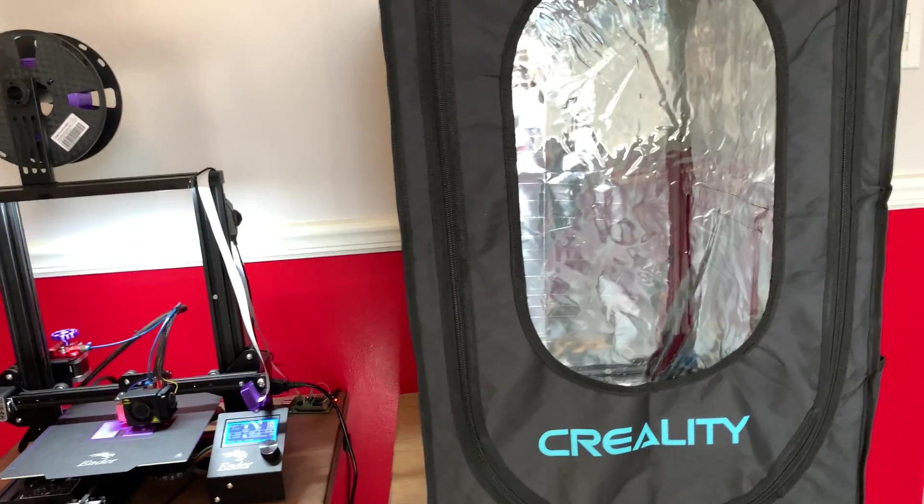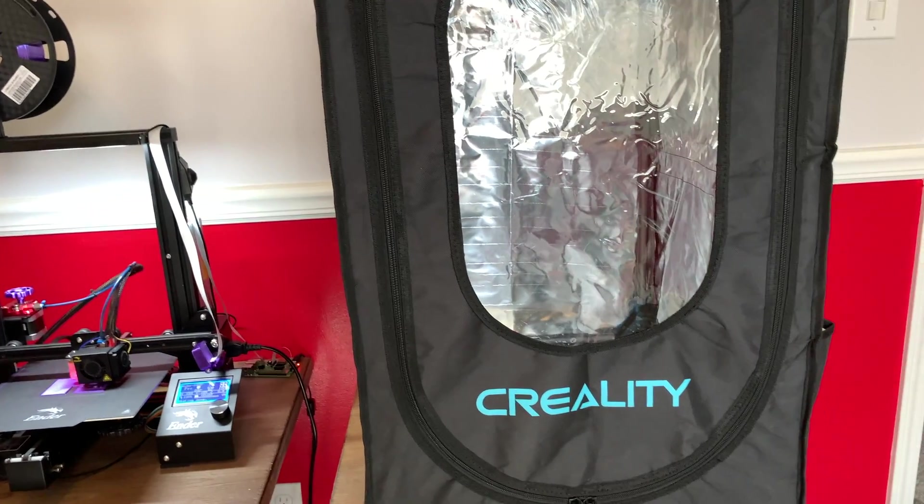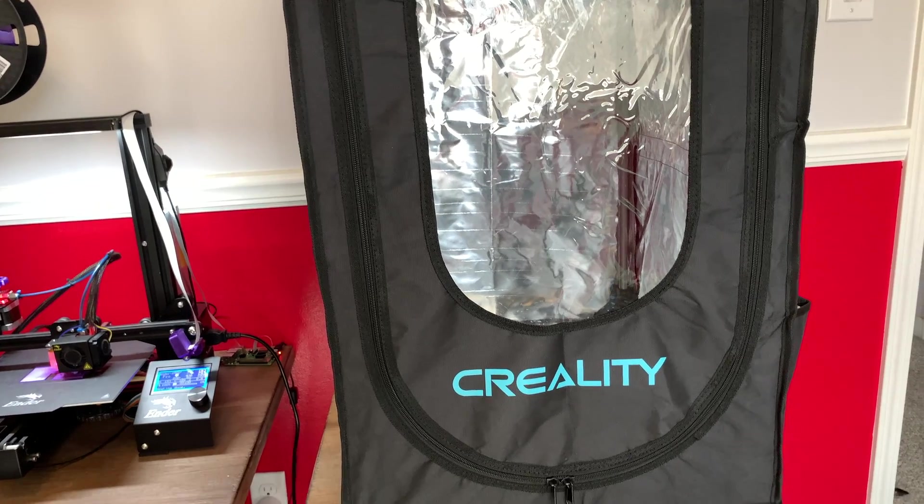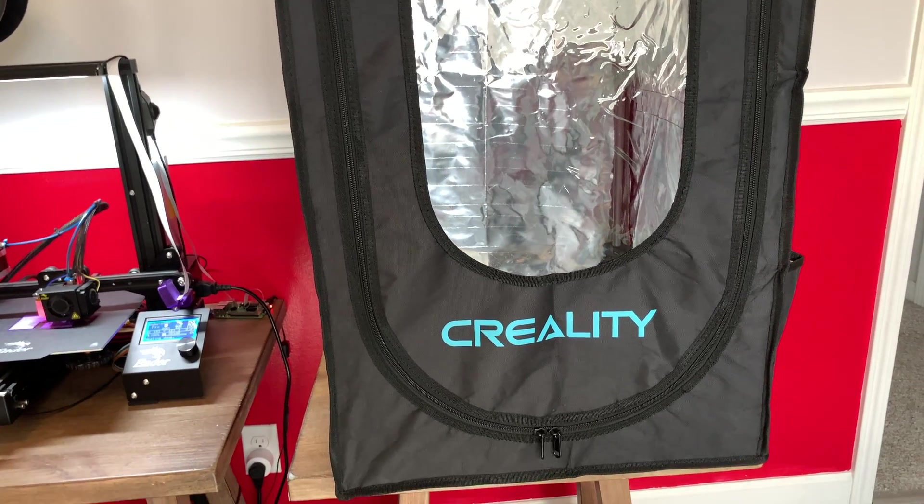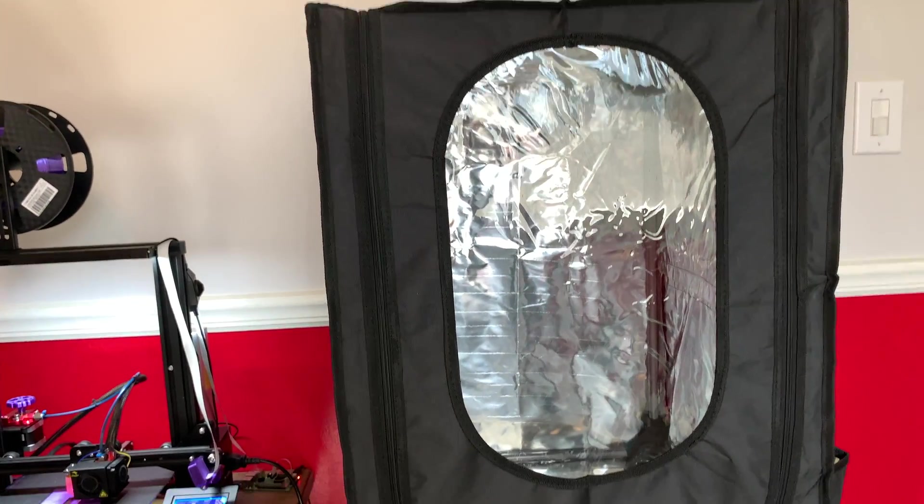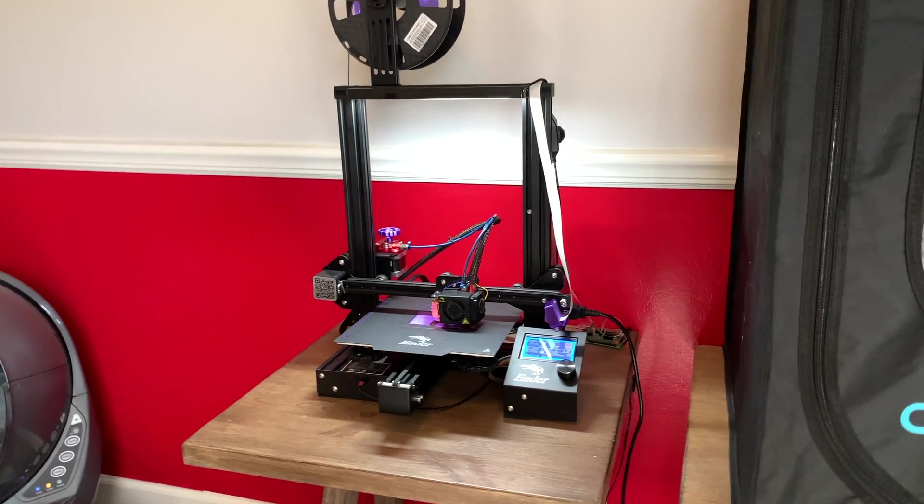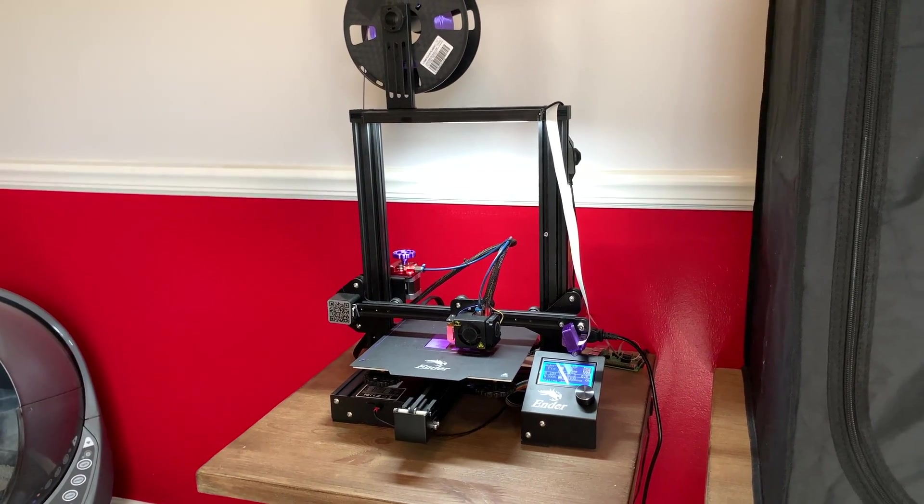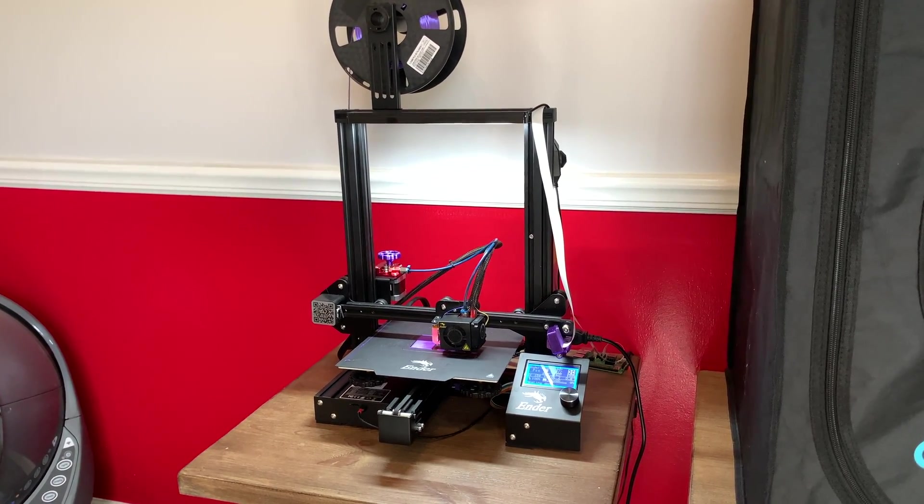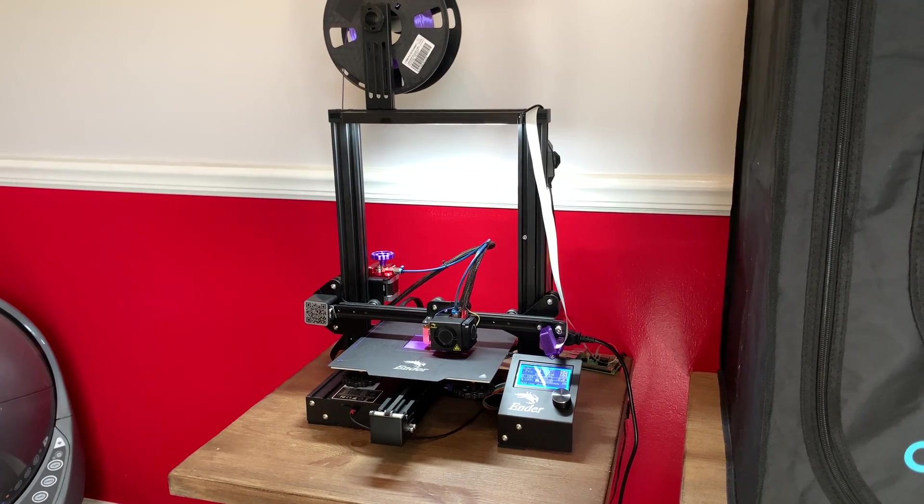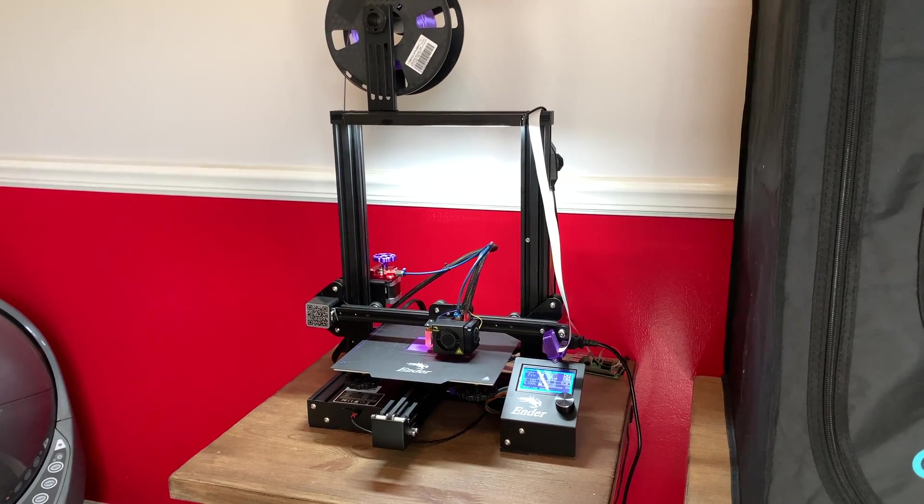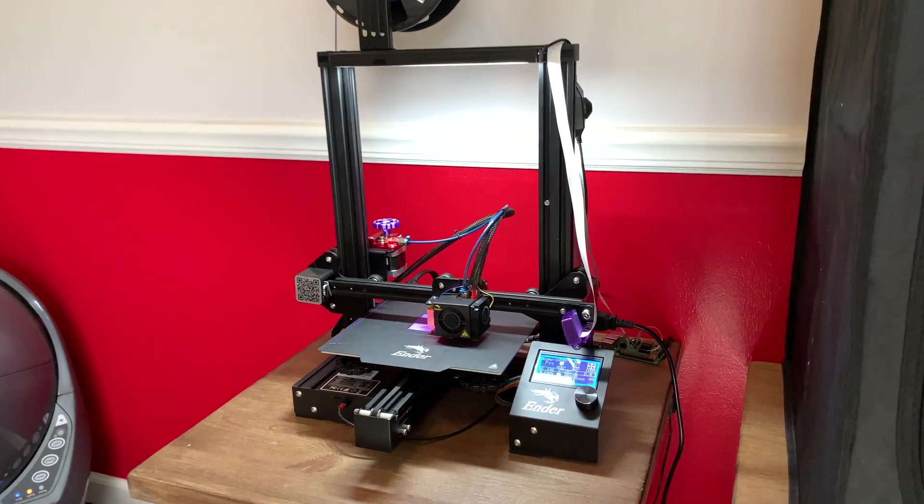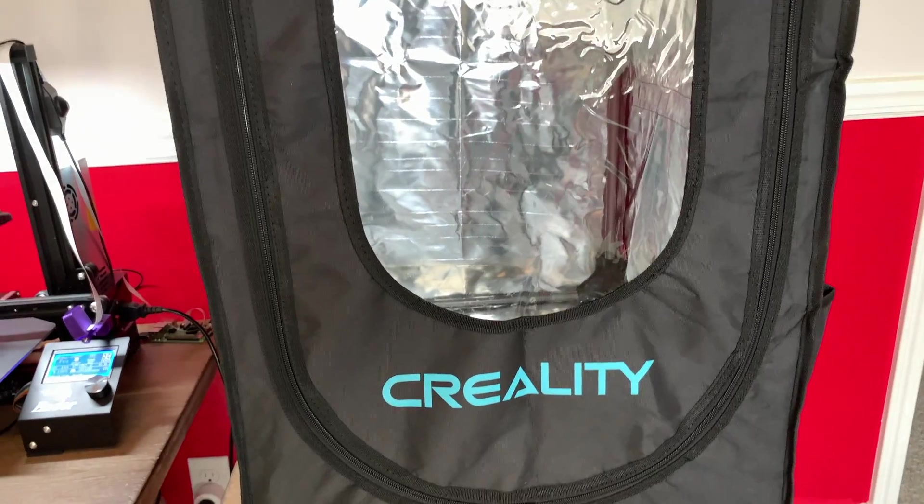Another thing that I have to help aid in safety, as well as helping with ABS and printing high-temp filament, is an enclosure. So I mainly print PLA on this machine. I haven't even tried ABS on this machine yet, to be totally honest.